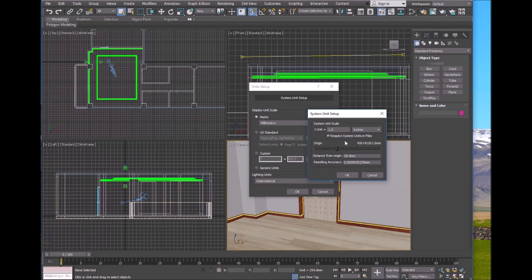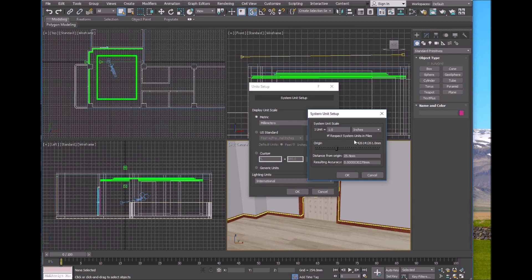If the model you are going to create is really large, you should select a larger unit such as feet or meters. If the model is a typical room or mechanical product, the default will be fine. This is not about whether you are using imperial or metric units — no need to change it. So just cancel.